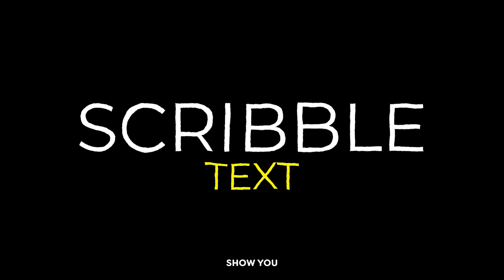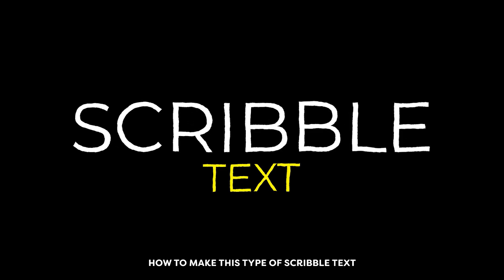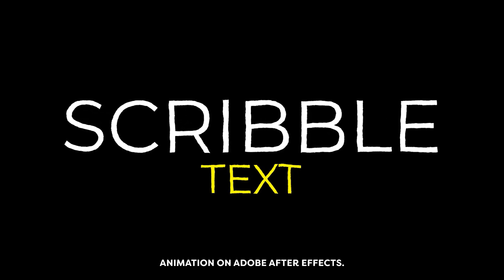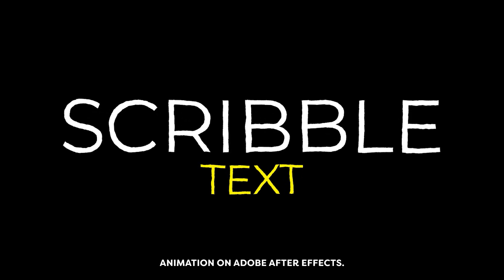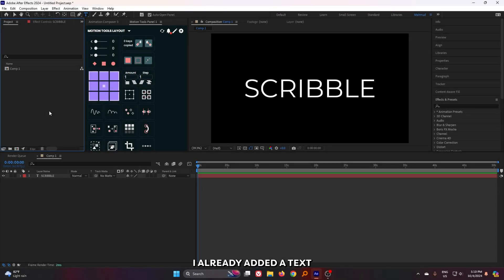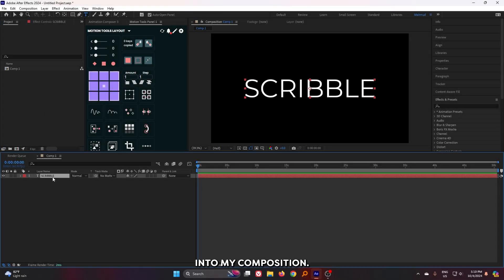In this video, I'm going to show you how to make this type of scribble text animation on Adobe After Effects. You can see I already added a text into my composition.